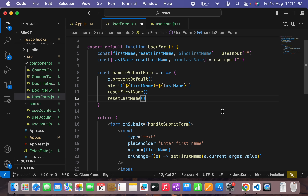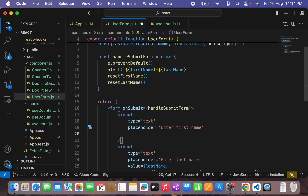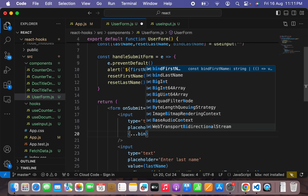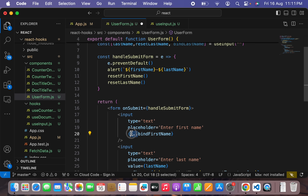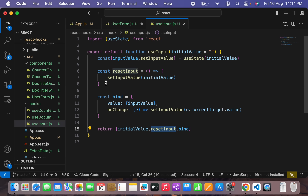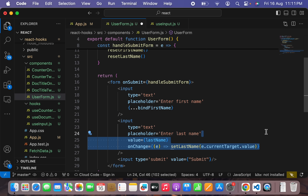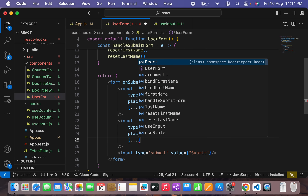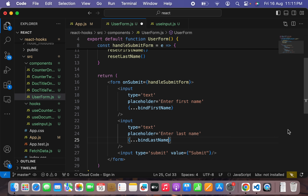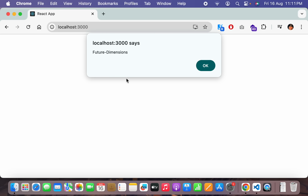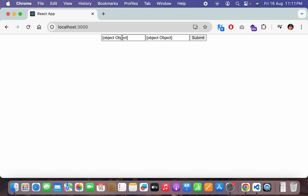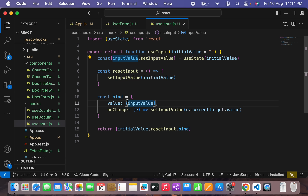I'll remove the inline value and onChange from the inputs and instead pass curly braces with the spread operator: {...bindFirstName}. The spread operator will expand the two properties inside the bind object — value and onChange handler. Similarly for the second input: {...bindLastName}. Hit save, go back to the browser — it's saying firstName is object and lastName is object. Let me check — I need to remove the extra curly braces wrapper so it directly passes the object value.